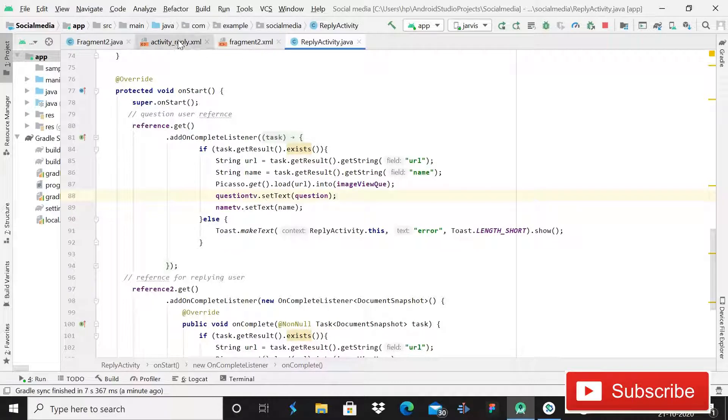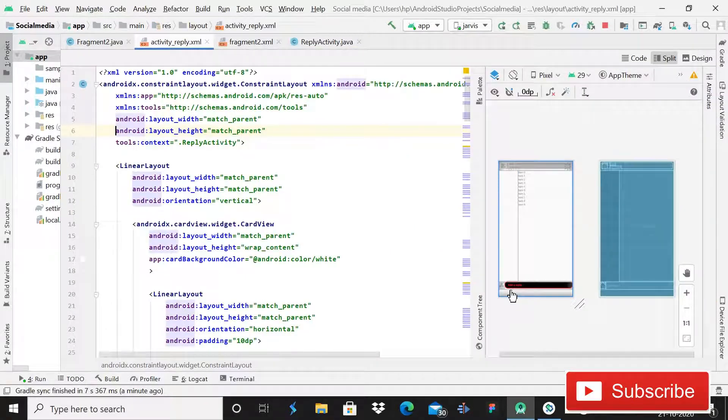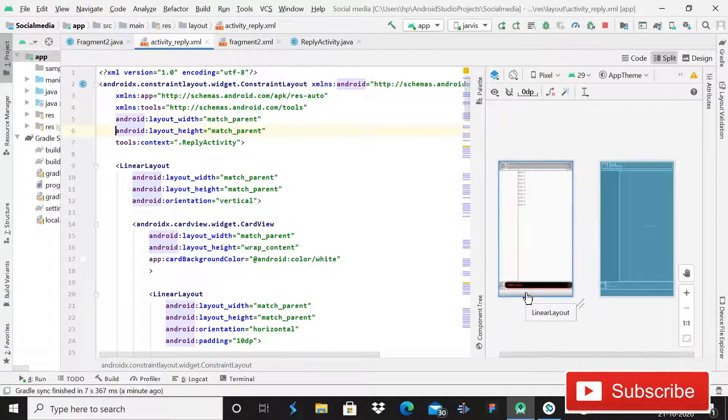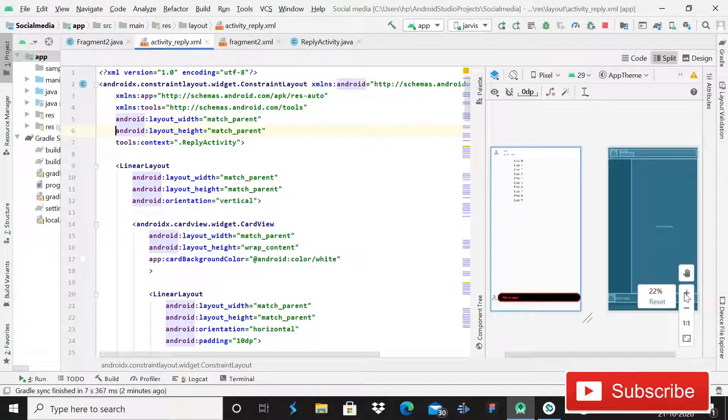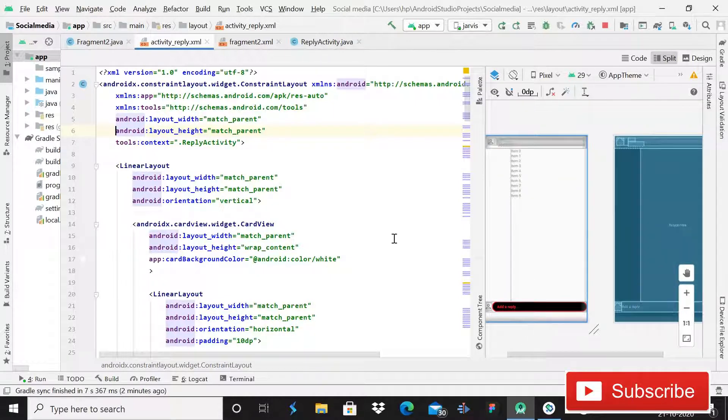It is not looking good because of too much space in the bottom. So here we are going to make a little bit of change. Make the height of this LinearLayout simply wrap content.